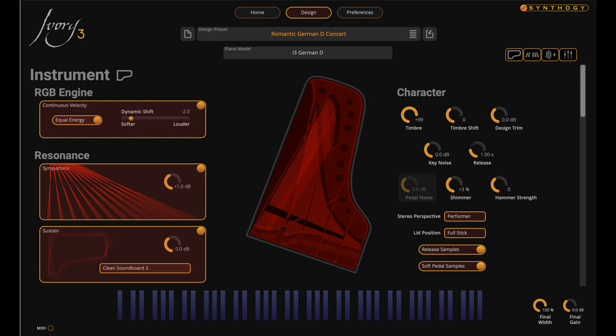Custom-designed by Synthogy DSP guru George Taylor to be innovative, extensible, and flexible, Synthogy's RGB engine provides the foundation for a powerful new generation of real-time audio platforms. The RGB engine powers new features such as continuous velocity — real-time velocity to timbre on every piano strike.